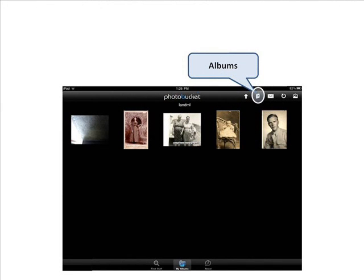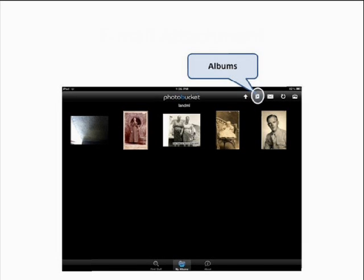To create a new album, click the Albums icon at the upper right as shown on the screen.